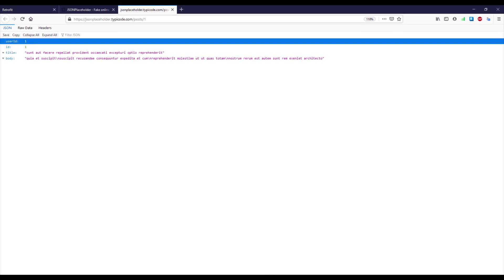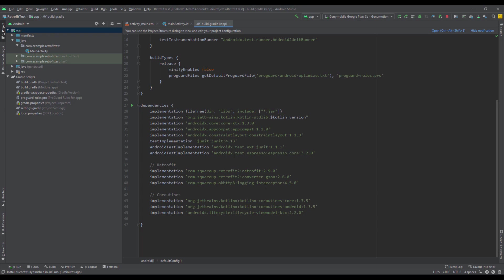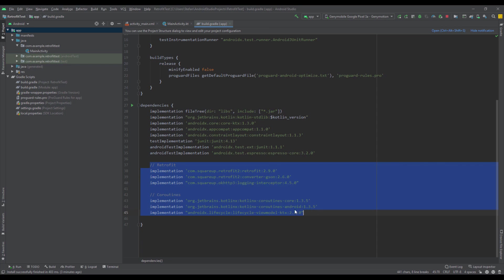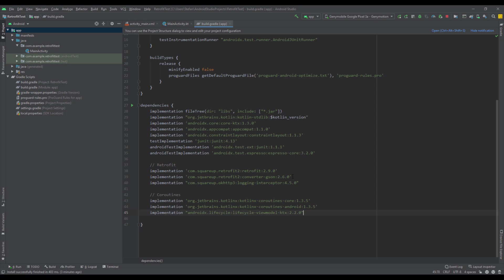Let's open up our Android Studio project. I have already added all the necessary dependencies for the Retrofit library, for the JSON converter, and for Kotlin coroutines as well. We also have a view model scope, so that's all you need to add.